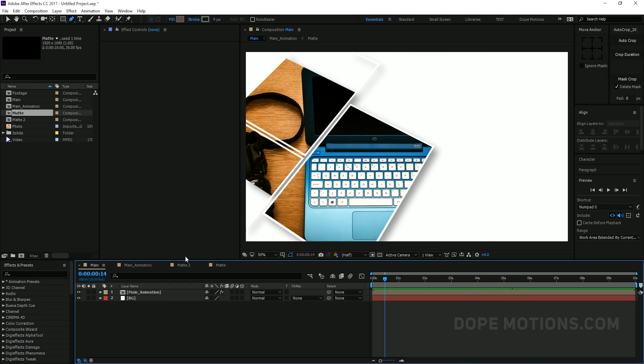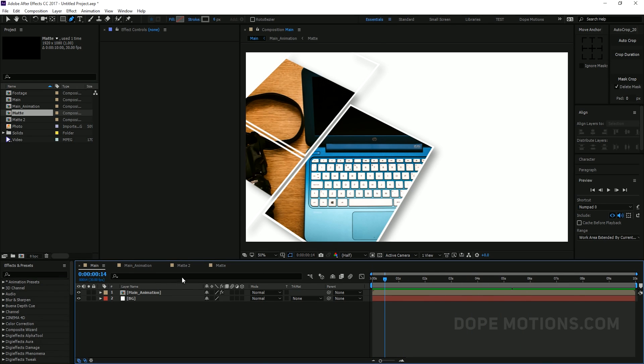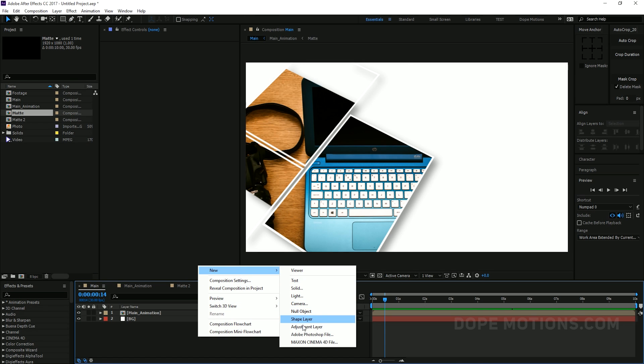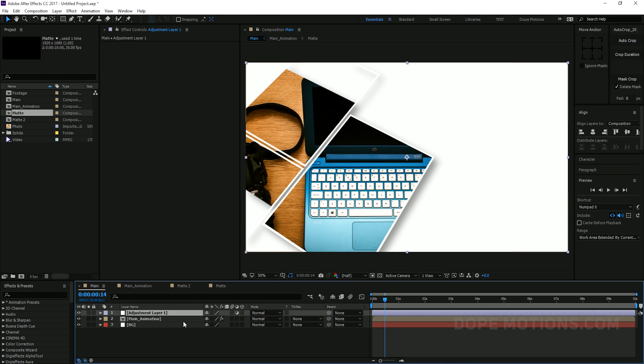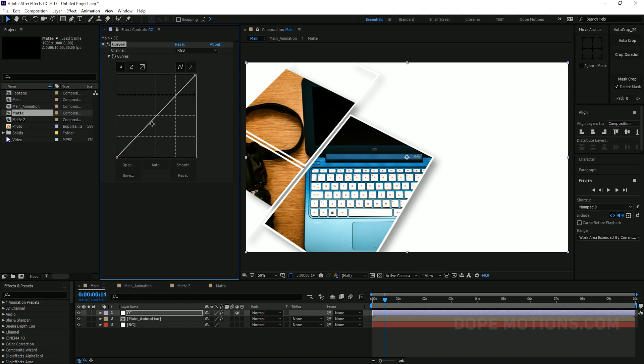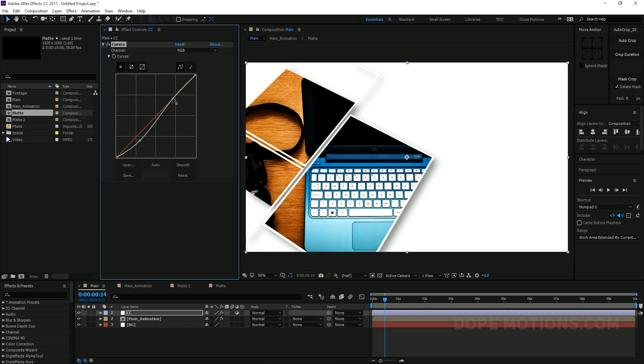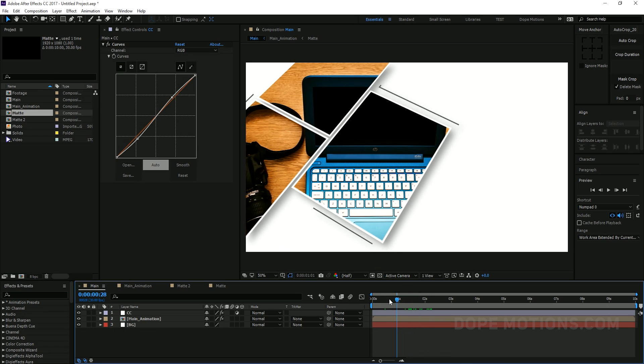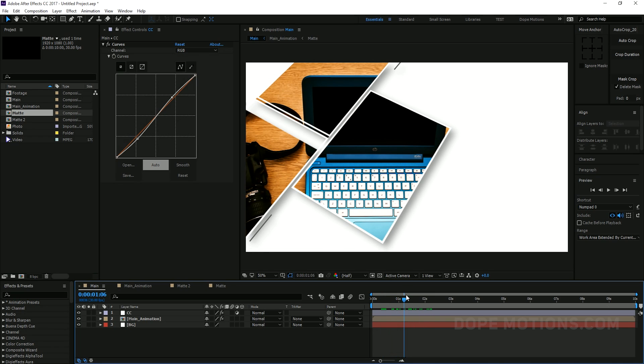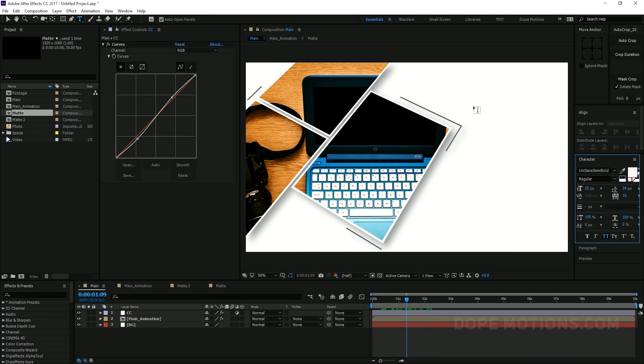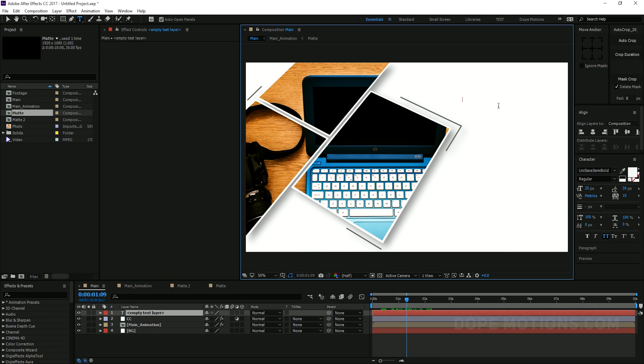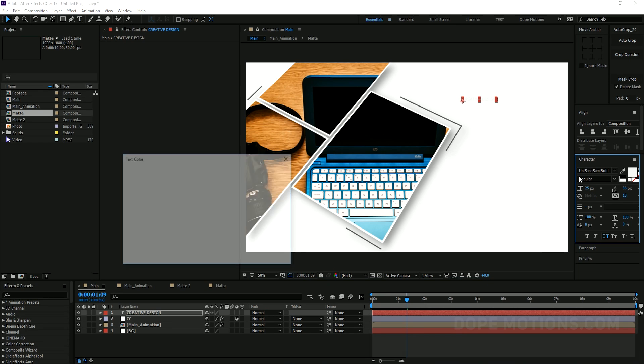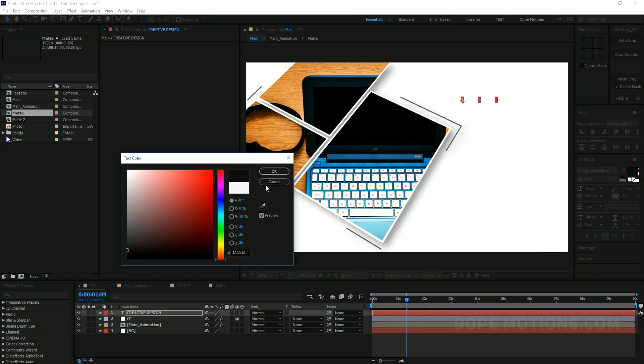Just some little color correction. So I'm gonna add an adjustment layer and add CC color correction. And add a bit of tint. And create a new text layer and change the color to something like darker gray. There we go. Make this something around there. And yep. That is looking really nice. And I'll just change the font to something.